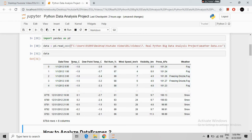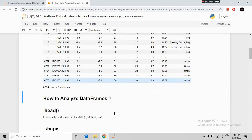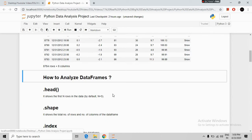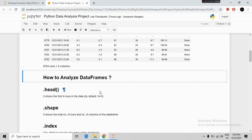These are the columns: date, time, temperature C column, dew point temperature column, relative humidity column, wind speed column, and more. These are the records or rows — there are a total of 8784 records. Now let's look at how to analyze this data.